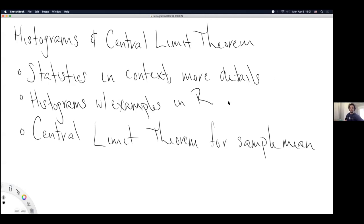Today we're going to talk about histograms, and then much of the rest of the week is going to be about the central limit theorem. Towards the end of class, I'm going to try to introduce the central limit theorem. Depending on how our discussion of statistics, context, and histograms goes with examples, we'll only get about 10 or 15 minutes on the central limit theorem.